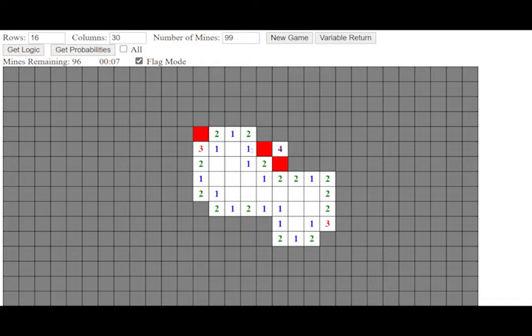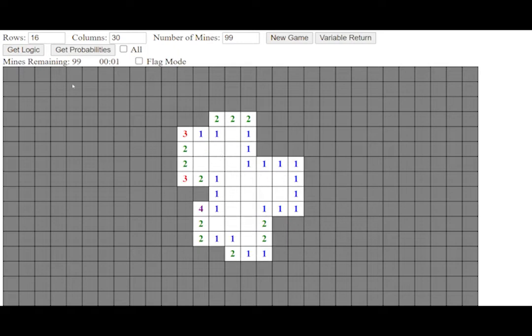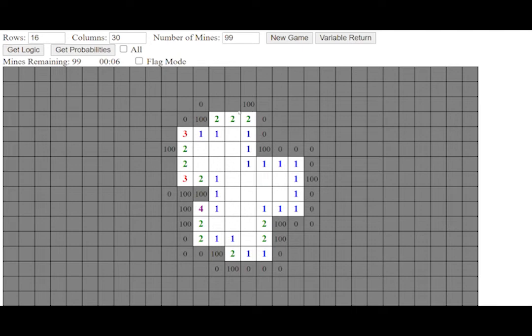and left-clicking a number with correctly flagged mines will reveal its neighbors. Clicking on the Get Logic Deductions button will reveal which cells must and must not contain mines as determinable by logic rules alone. The Get Probabilities button will reveal the probabilities of all other cells.